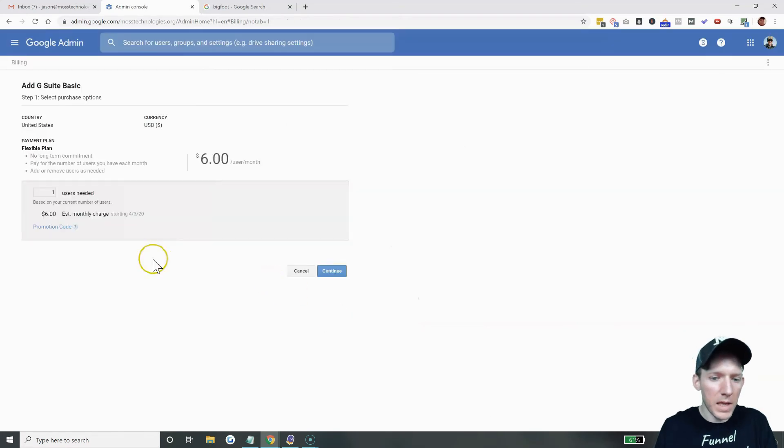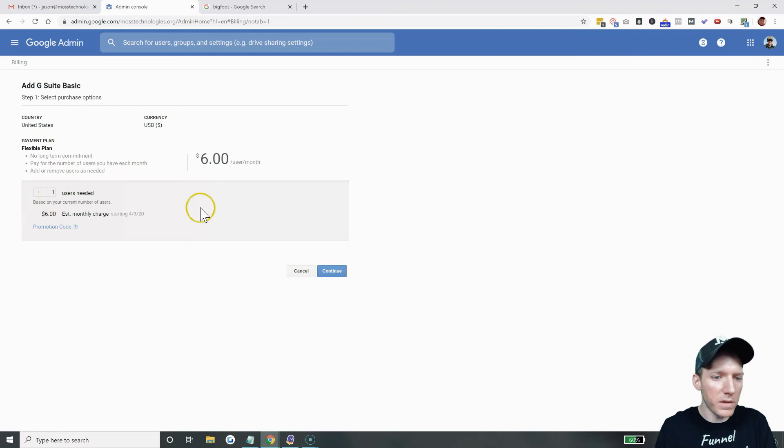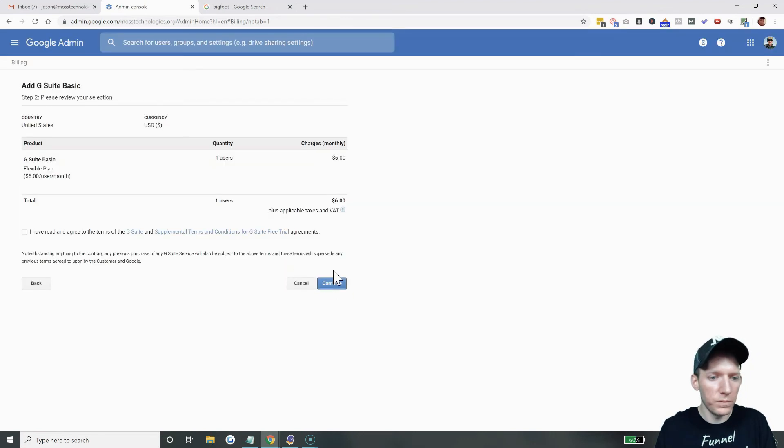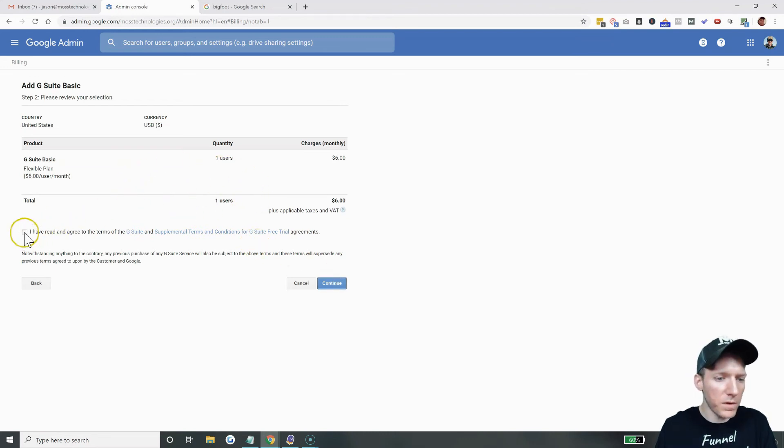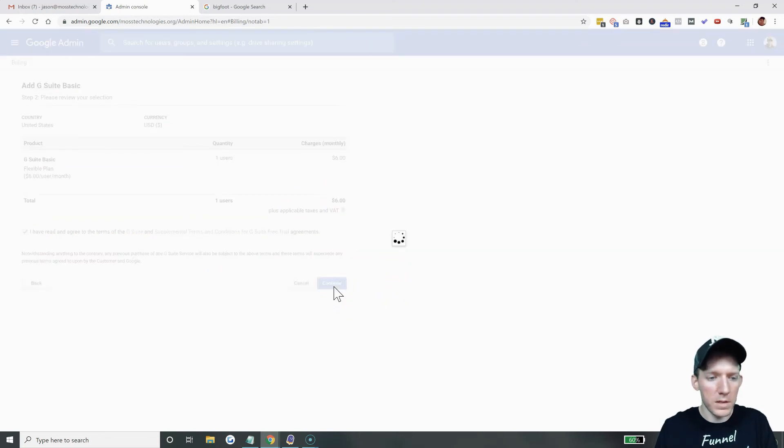And just like that, it's going to verify what you're doing. And if you have multiple users, you can do it there as well. Hit continue. It comes to another page. And then you have to agree to terms and conditions. $6 a month. Yes. Continue.